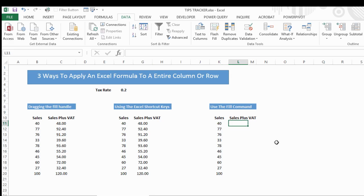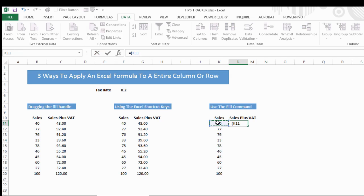Let's move on to the third way, and this is using the fill command. Again, another really quick way to do this. Okay, let's type in our formula again.